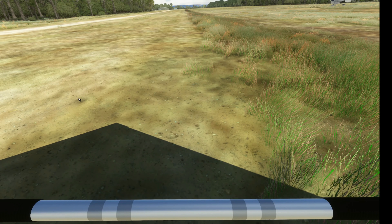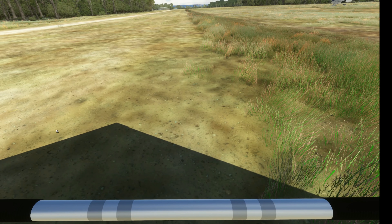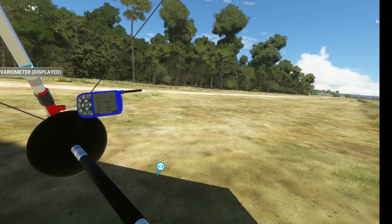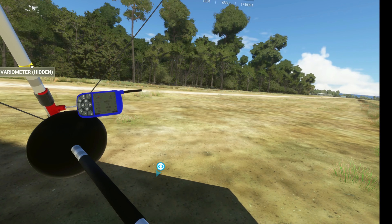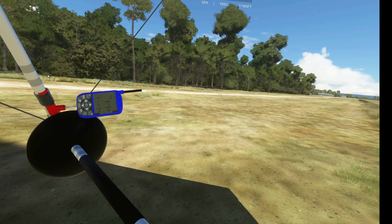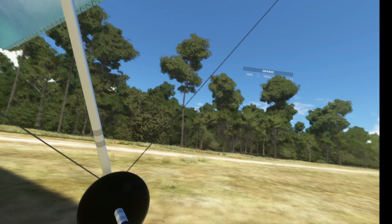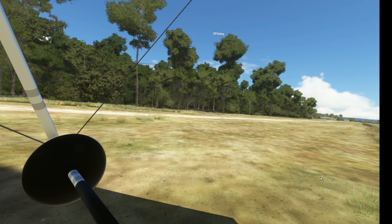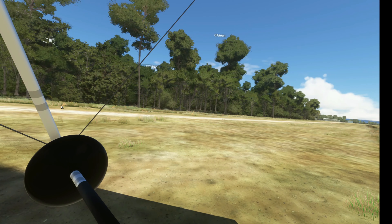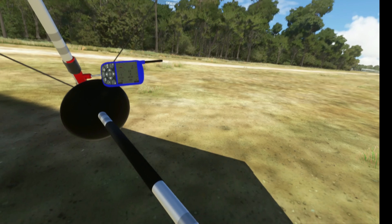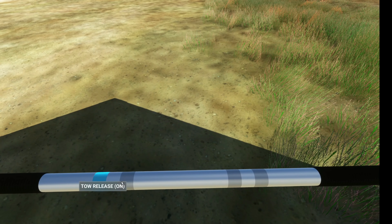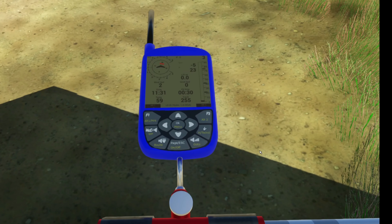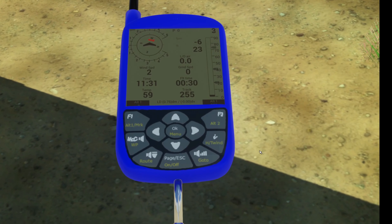Another feature of the variometer is your ability to put it in different places on the control frame. You can have it on the left or right down tube, or attached to the base tube in front of you. Using the buttons highlighted on the control frame and the mouse, you can change these things before you fly or even while you are flying.